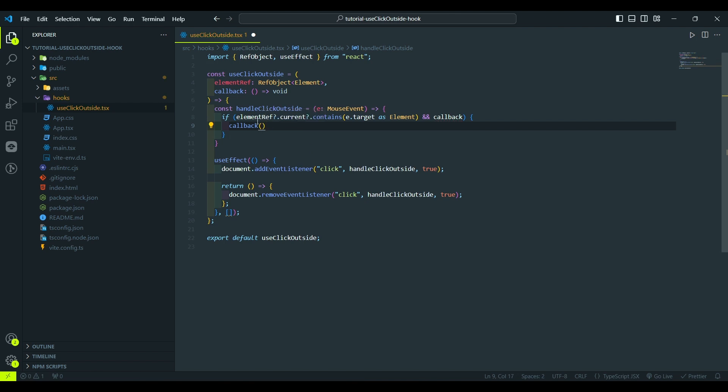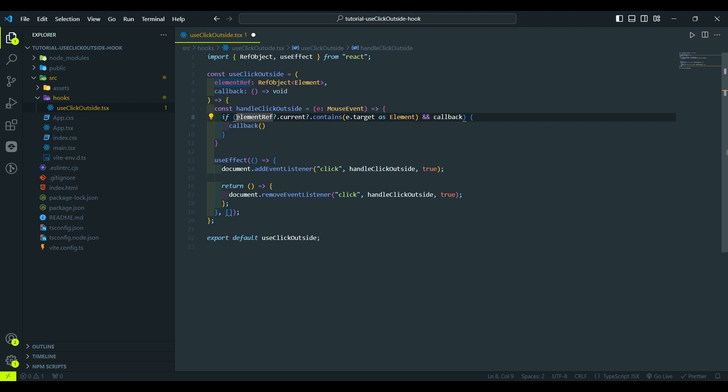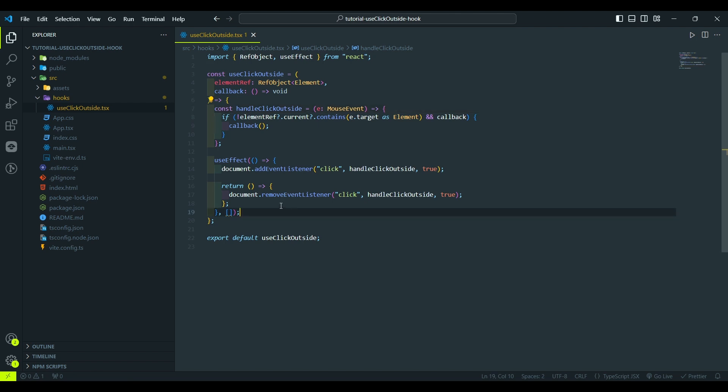And here we need to negate this expression to actually detect clicks outside the element. If we leave it like this, we will detect clicks inside the element, but we need the opposite. We're almost finished. However, as observation reveals an issue, the callback is constantly changing each time it references it. This leads to repetitive addition and removal of event listener, which isn't ideal. To tackle this, let's employ a more robust approach by encapsulating the callback function within the useRef and referencing its latest version.